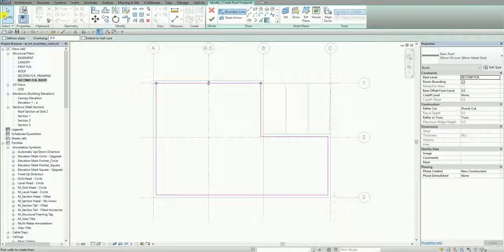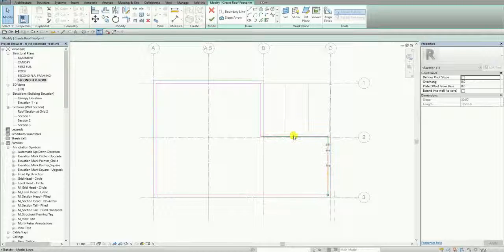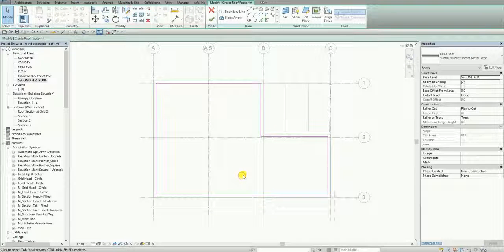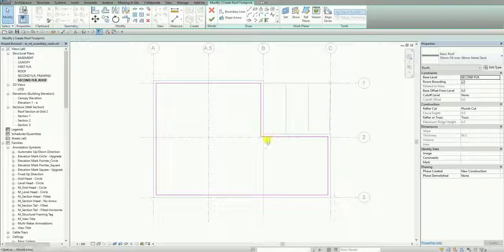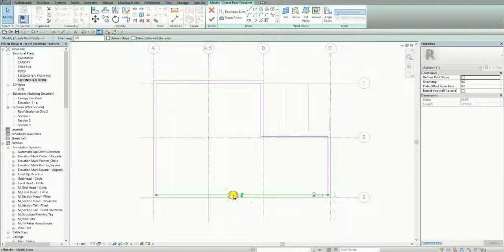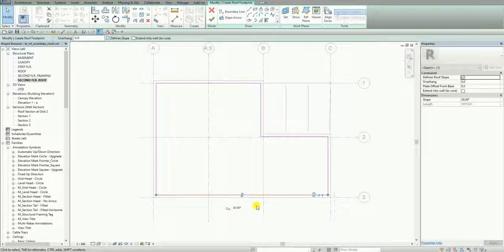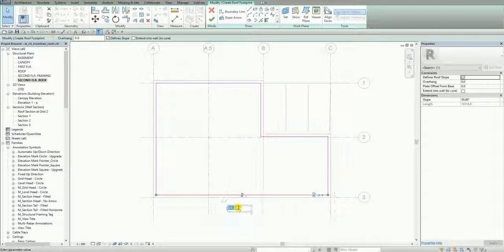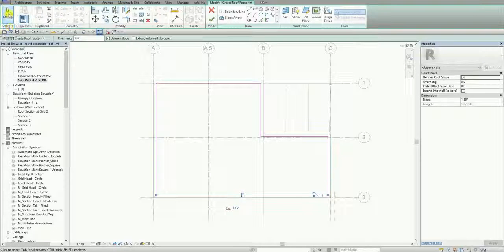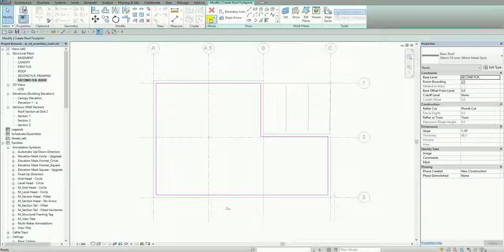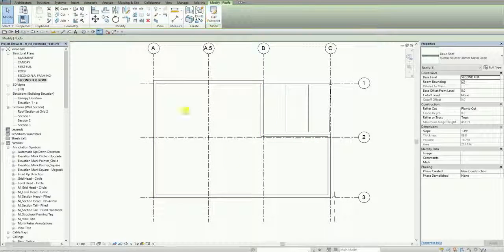If I select the lines you'll notice there is no slope. So if you want to add slope to your roof, you select a line and there's an option here called Defines Slope. After selecting Defines Slope, you can now change the slope value here. I'm going to make it 1.19, then select Modify and click the checkmark to finish. There's now my roof.